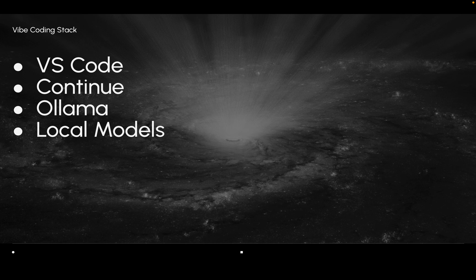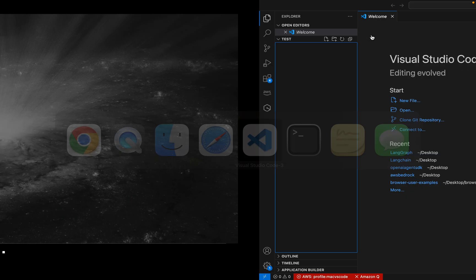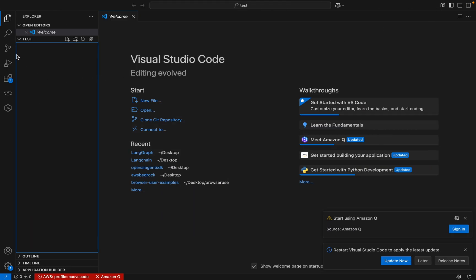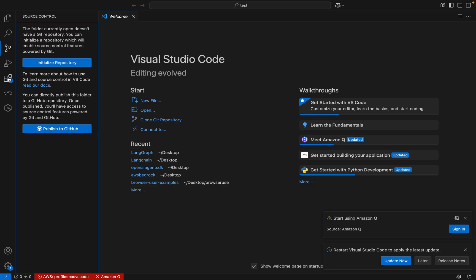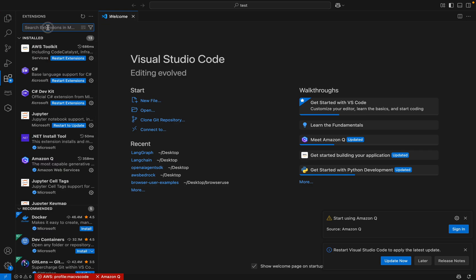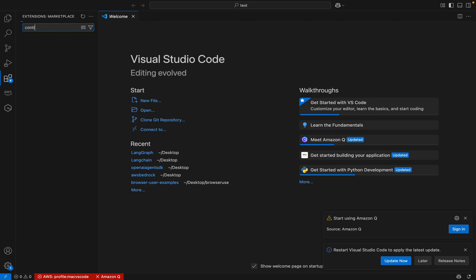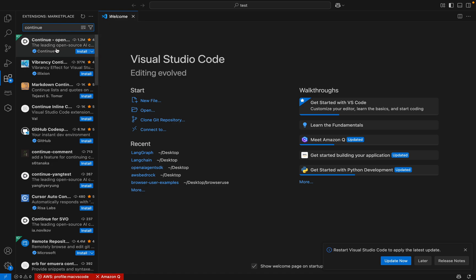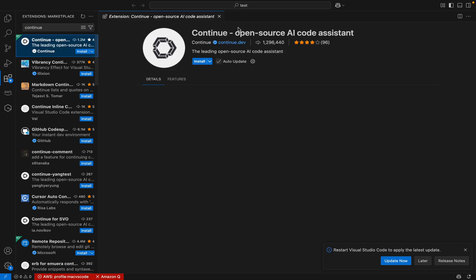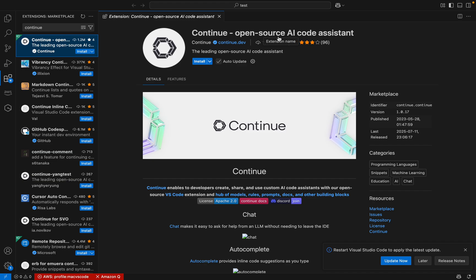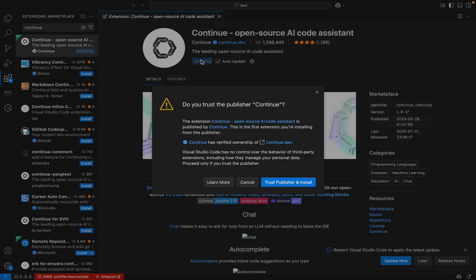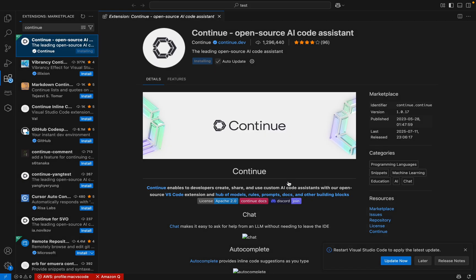First let me open Visual Studio Code. So I have my Visual Studio Code open. Now here in the left side I can search for some extensions. We will look for the Continue extension. Let me search for it. This is the open-source AI code assistant called Continue. Let me click on install and trust publisher.